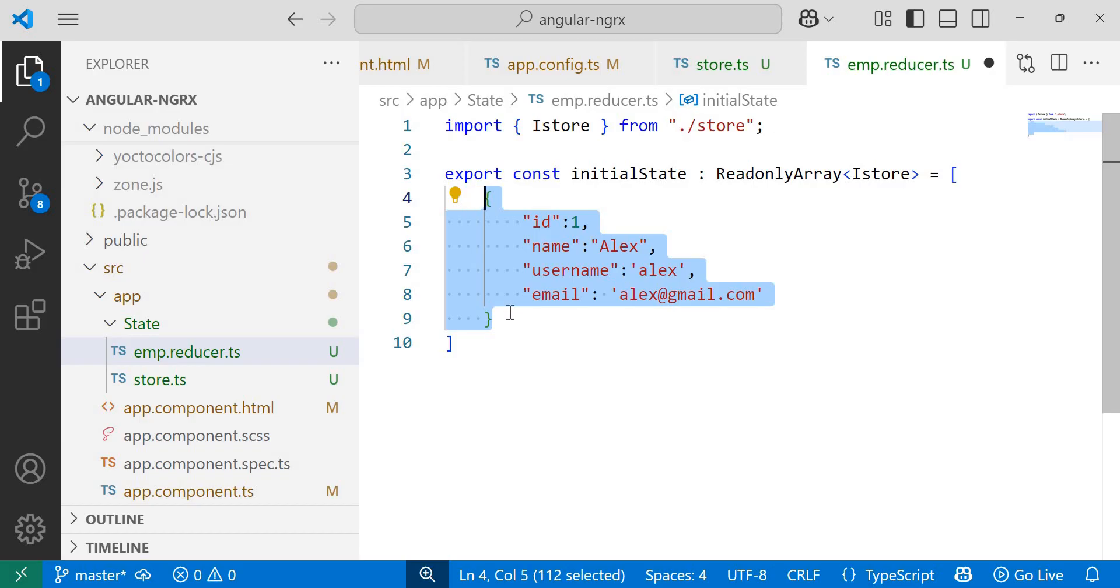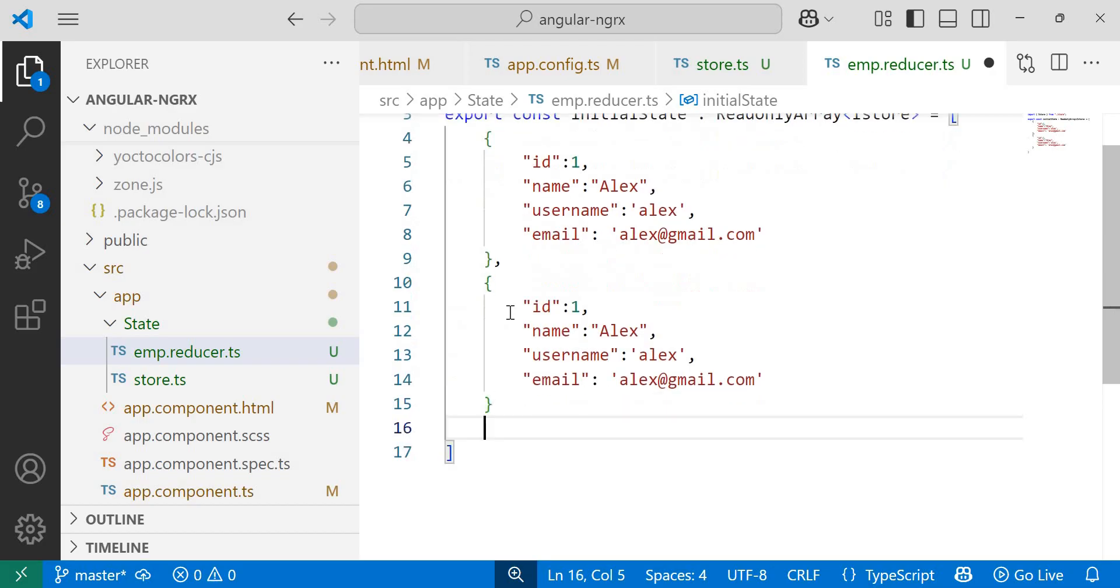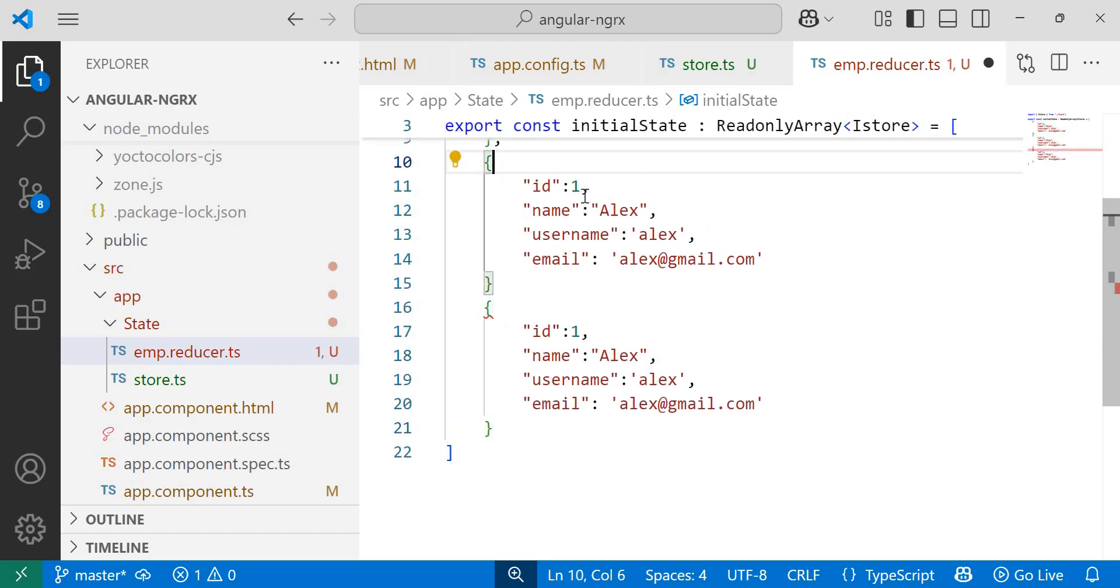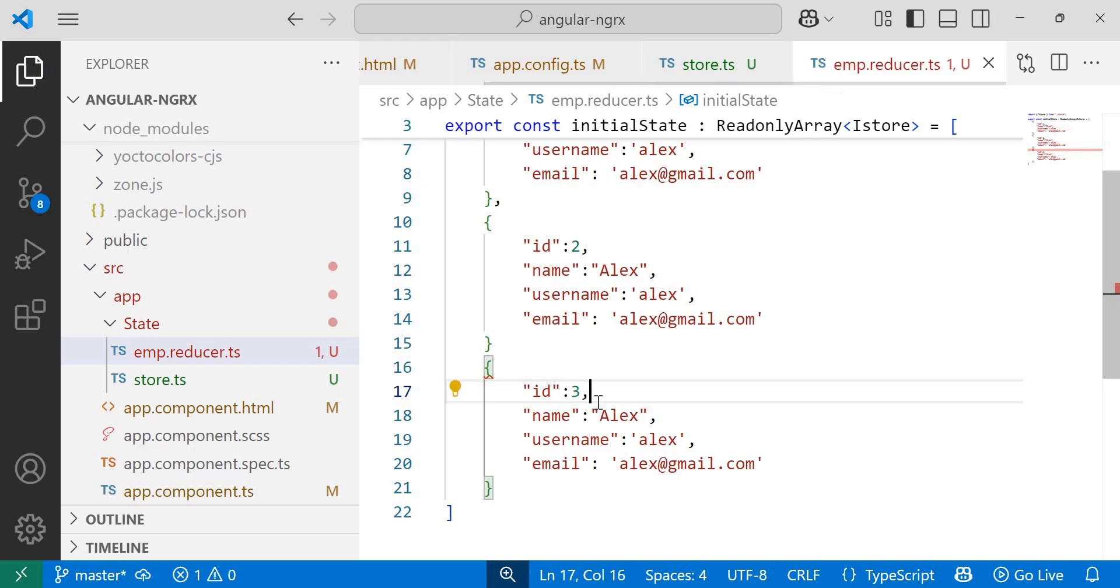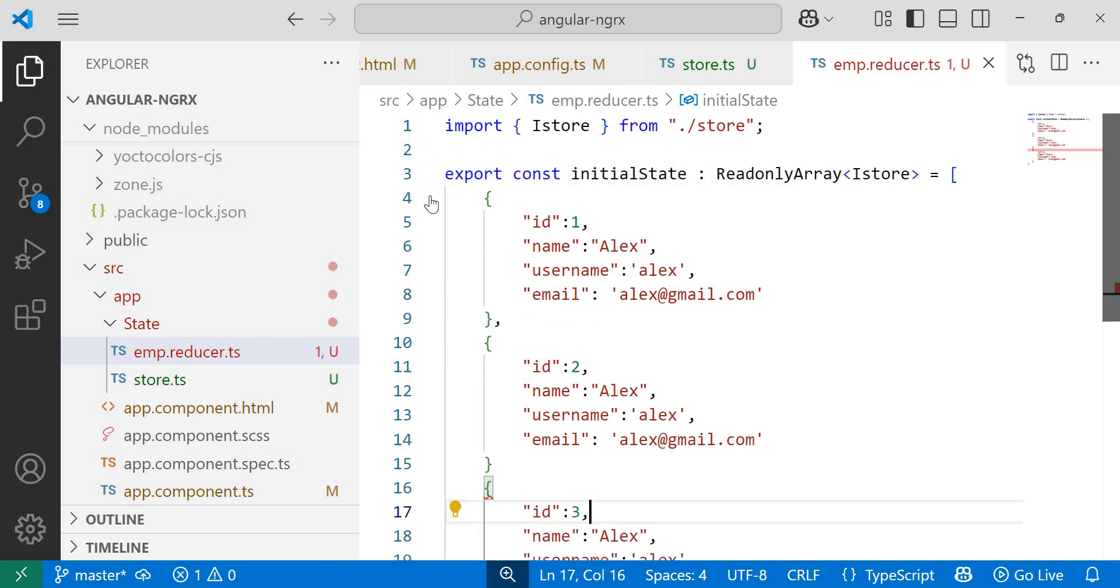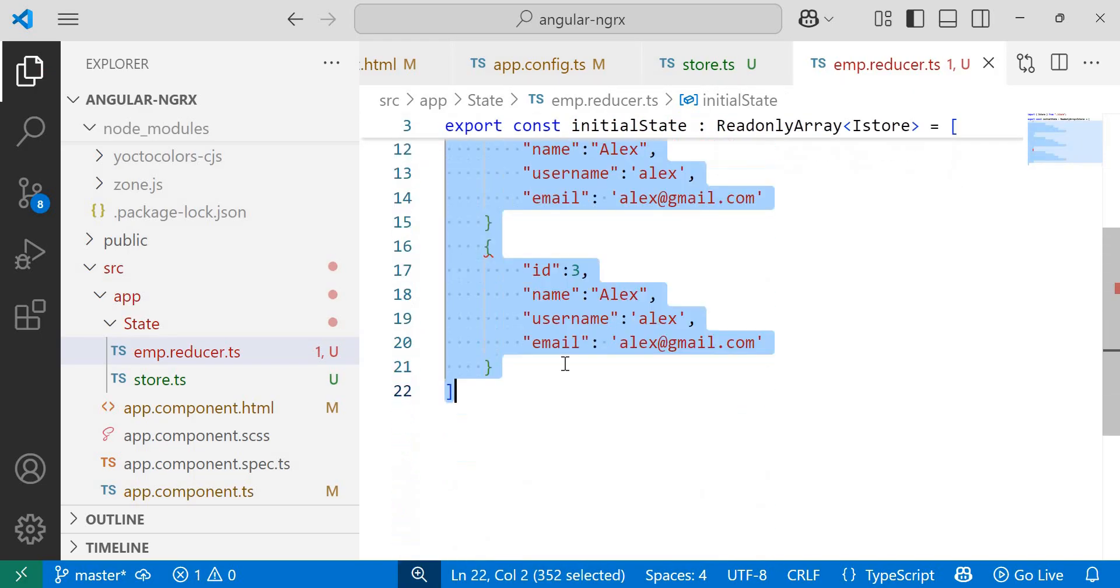Now I'll duplicate it two more times to demonstrate multiple data points. I'll change the id: two and three. So we have added the dummy data inside this initial state.